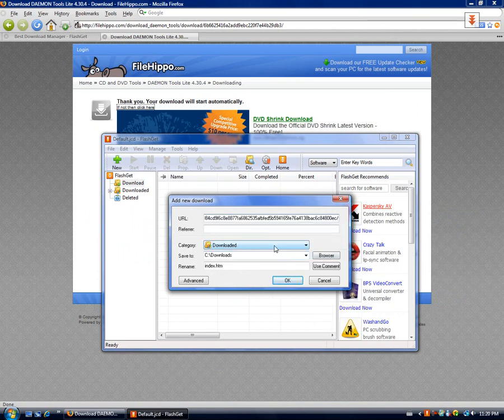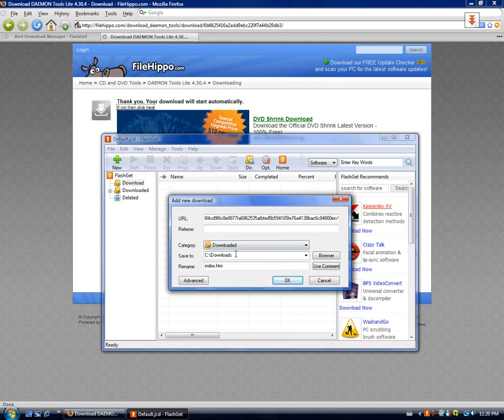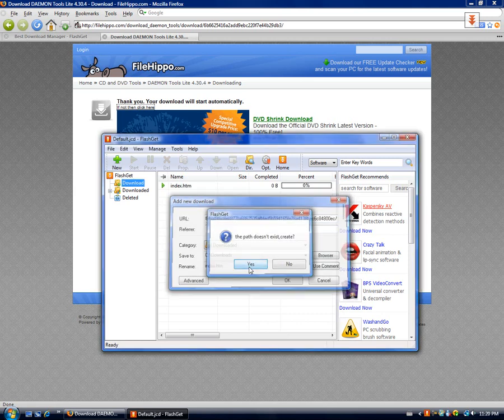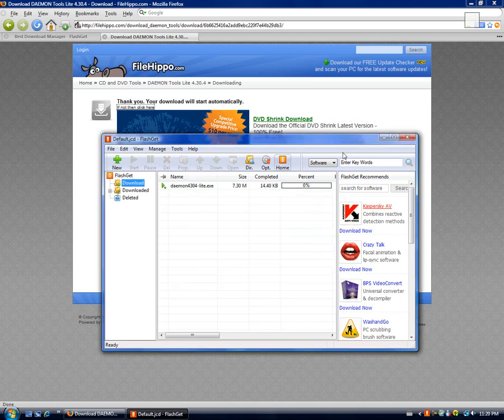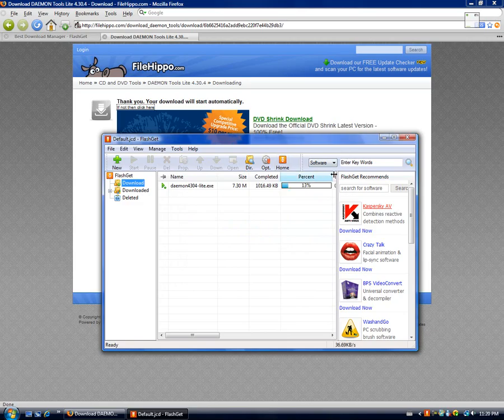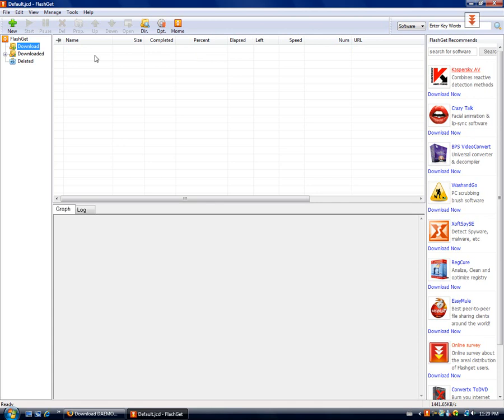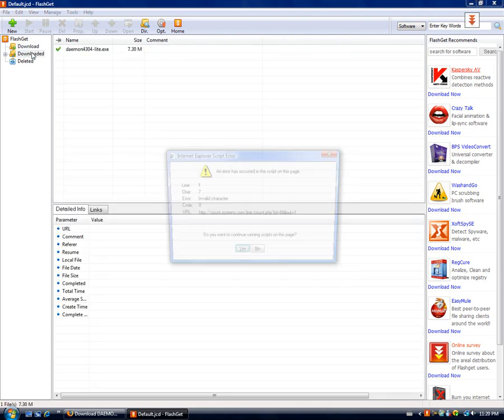And just save it. This is a recommended saving place, so you know where it is for when you download it. Just go to ok, and look how fast it downloads. Look at that, it's done.